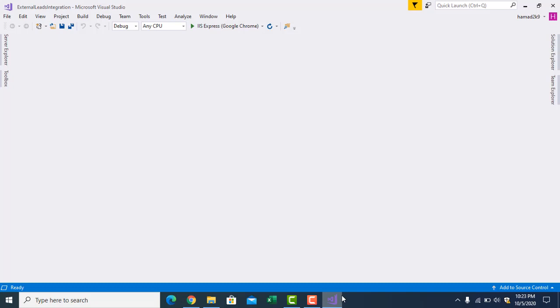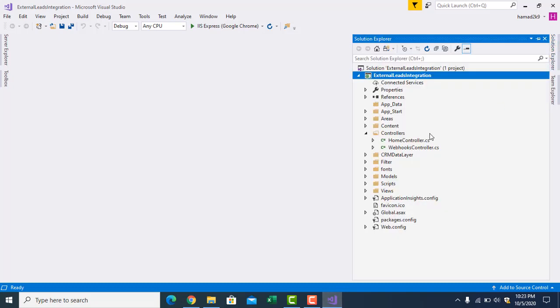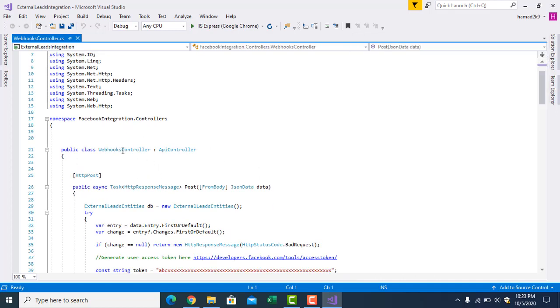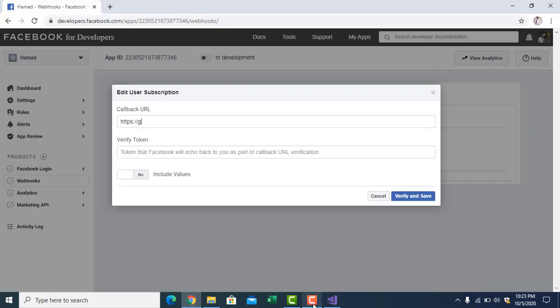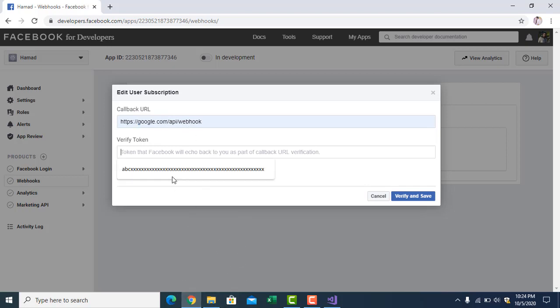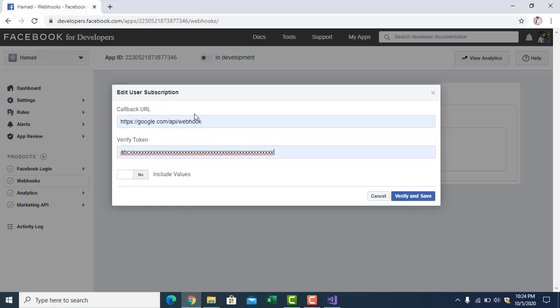Now let me come to the Web API which I have developed in .NET. Here it is. I have a post API by the name webhook. You can give the URL like this: HTTPS, for example Google, any DNS name, slash API, then webhook. And here you can give any token like ABC access. Then verify and save, but it should be the correct URL otherwise it will not be verified.